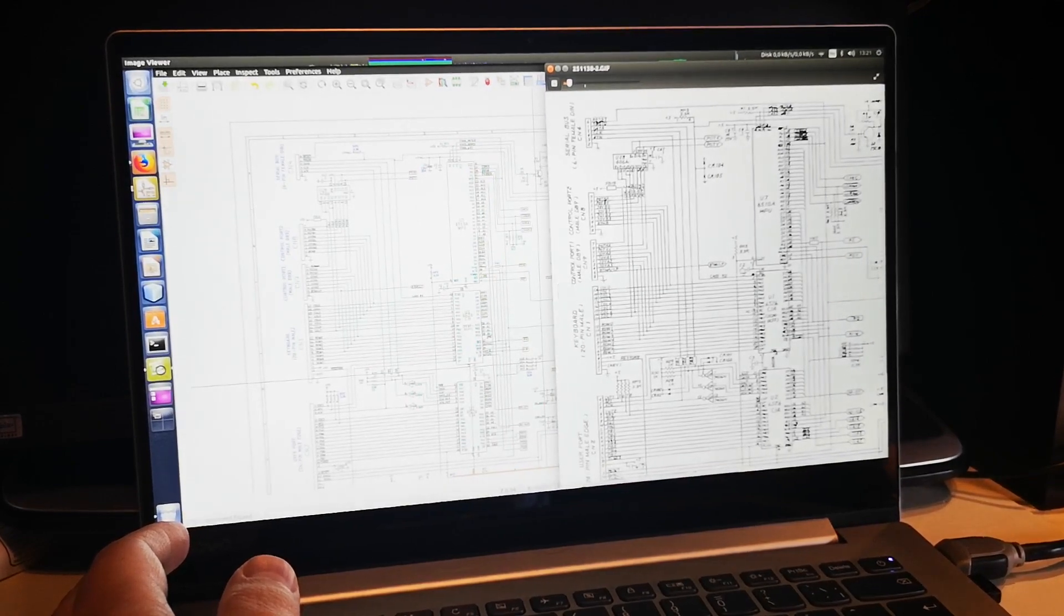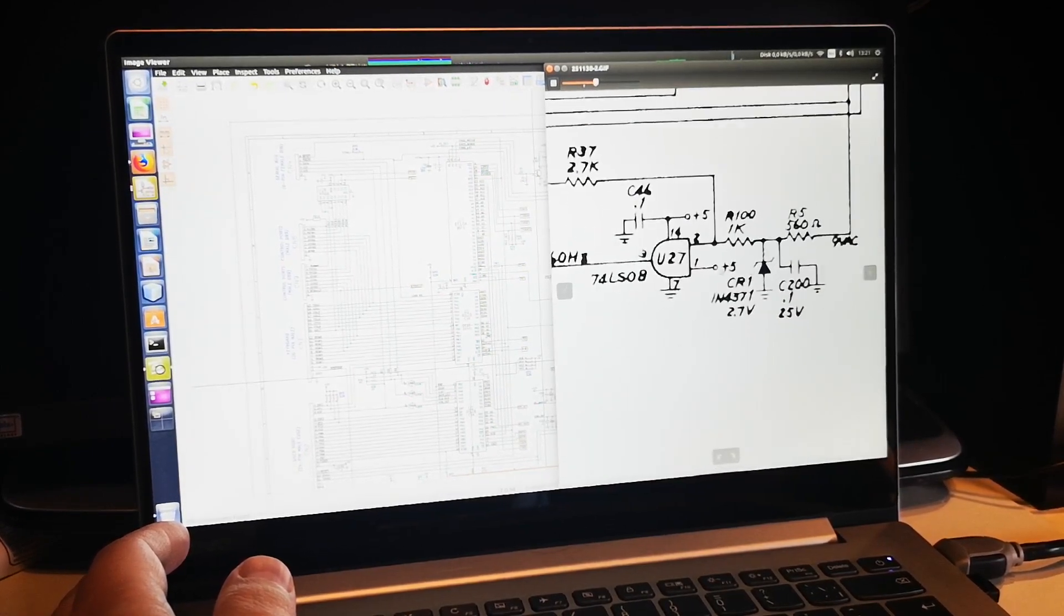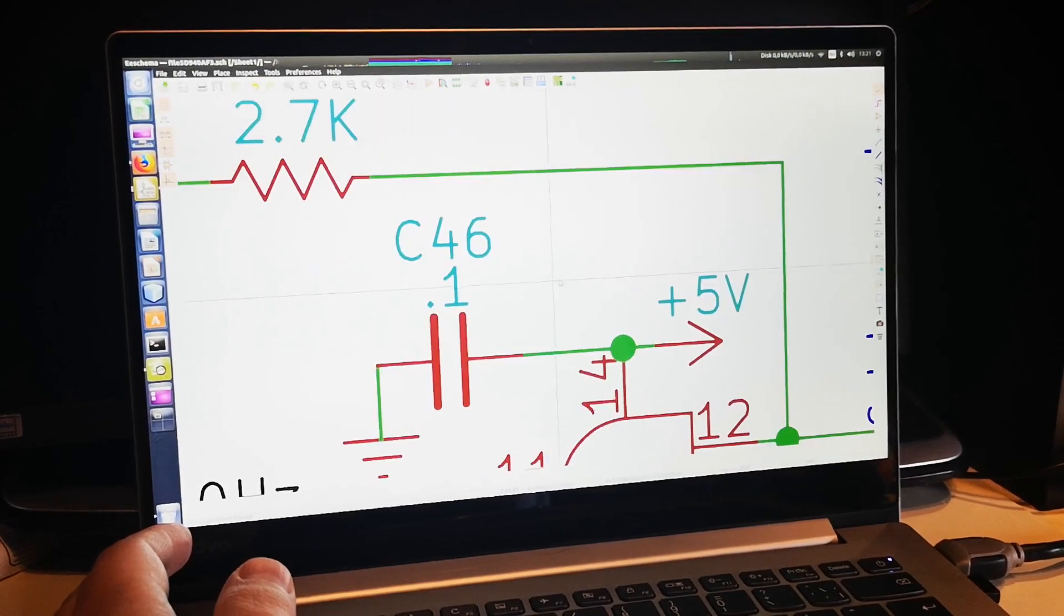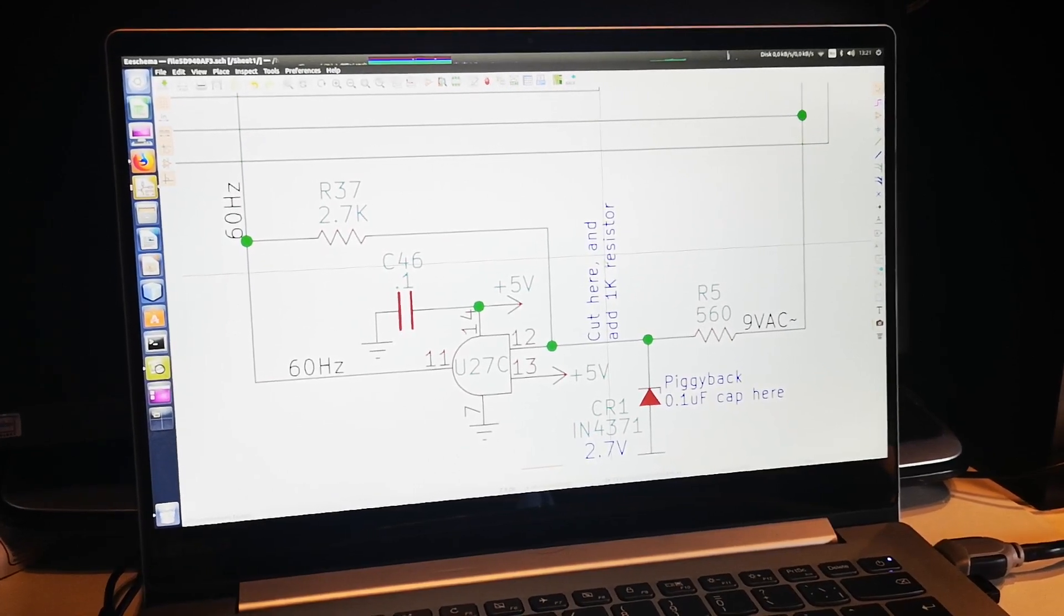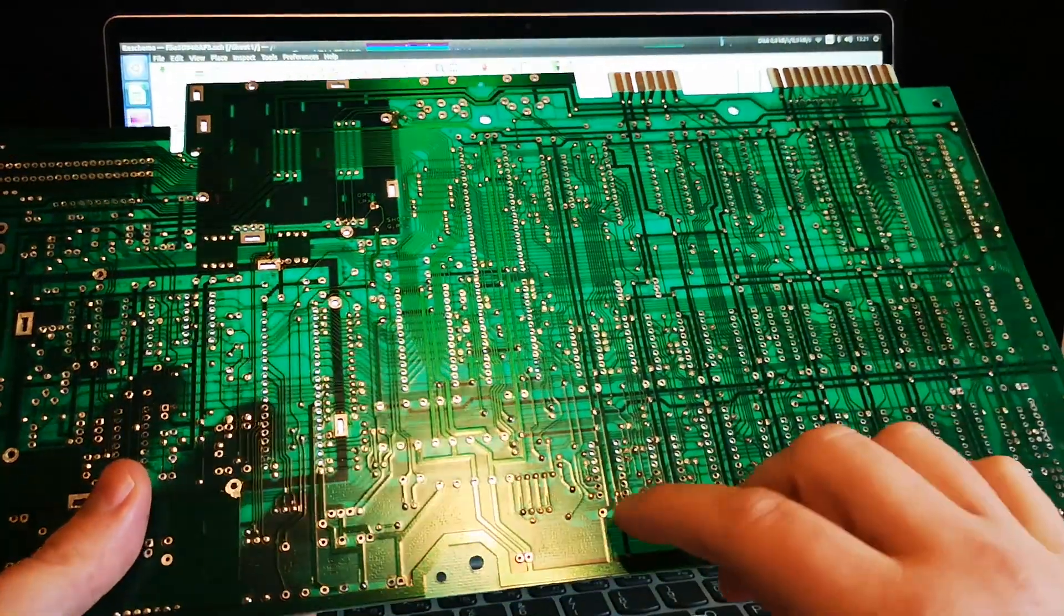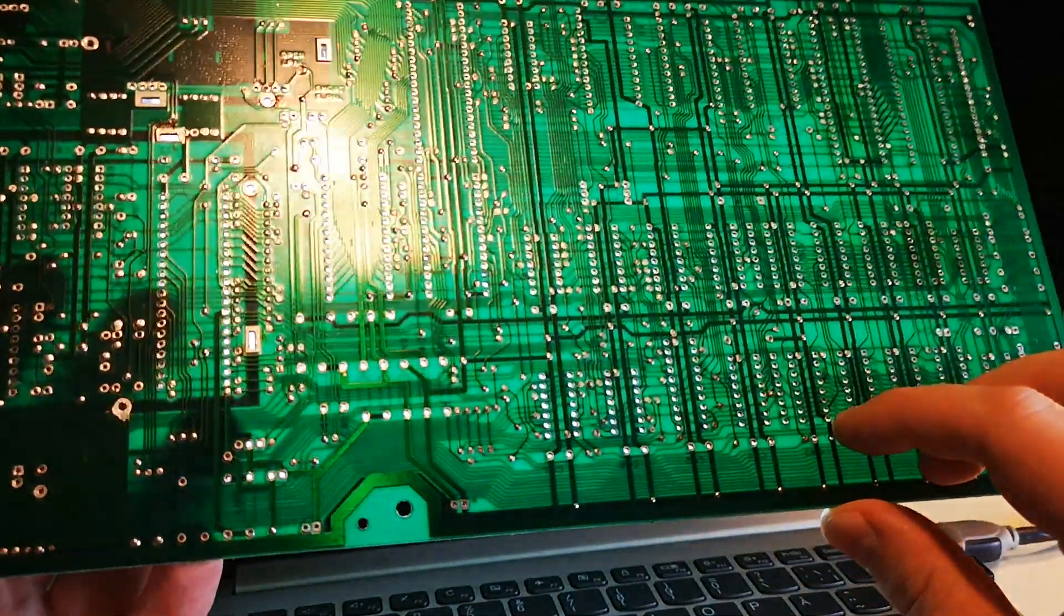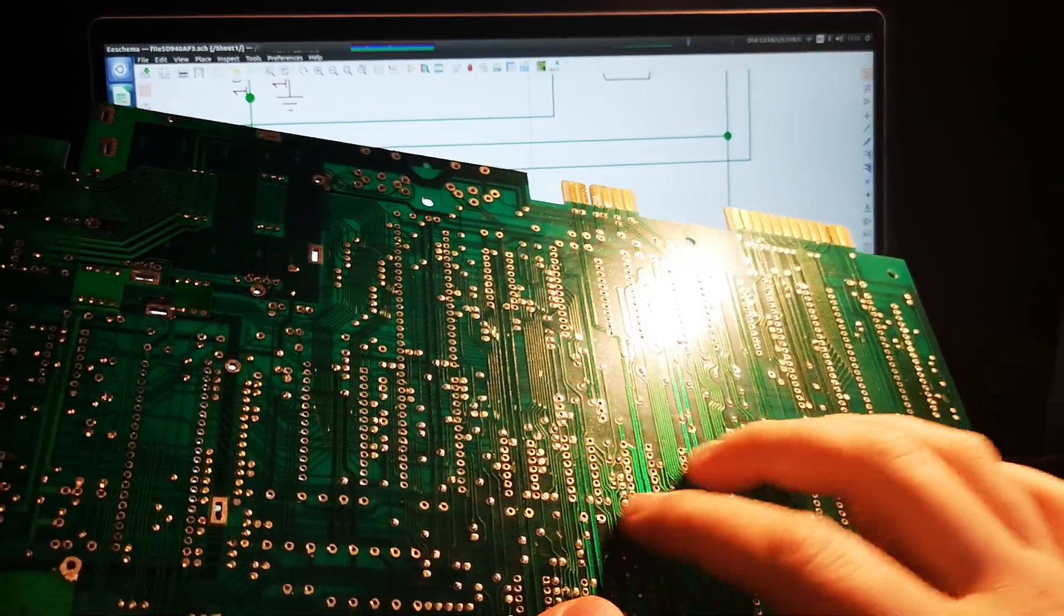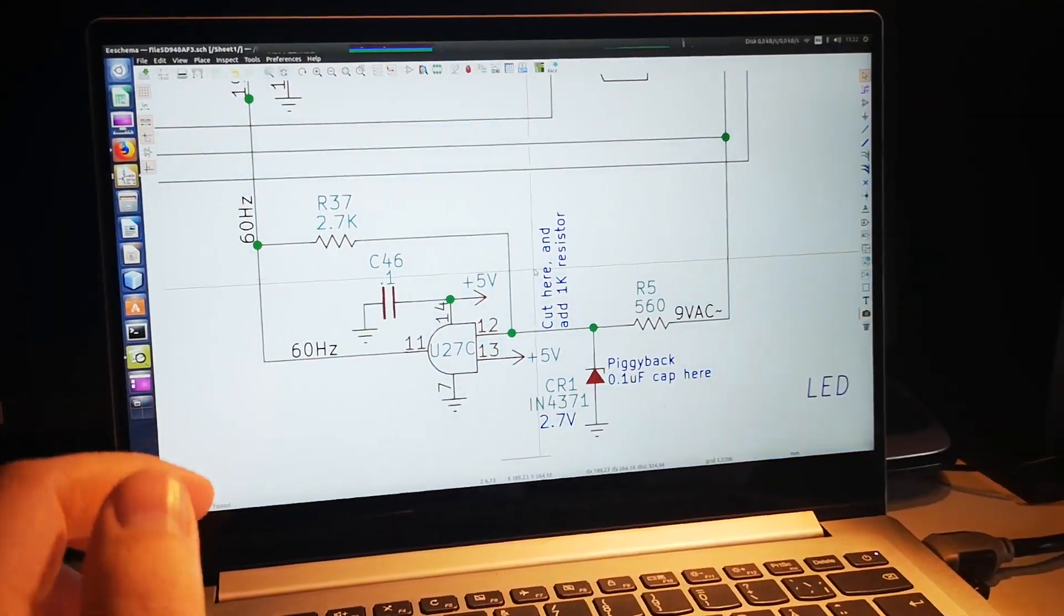A point I'm making here is that I'm trying to stay as close as possible. I've already found some differences, like down here in the time of day frequency generator. You can see there's a modification here - they're supposed to cut here and put a 1k resistor, so you can actually see that on the board somewhere. If you look closely, there's a cut here.